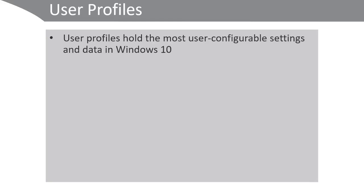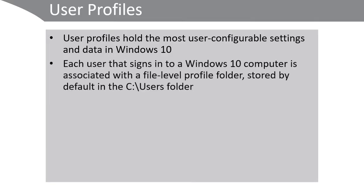In Windows 10, a user's app and desktop settings and some elements of their user data are stored in a user profile. User profiles hold the most user configurable settings and data in Windows 10. Each user that signs into a Windows 10 computer is associated with a file level profile folder, which is stored in the C:\Users subfolder.